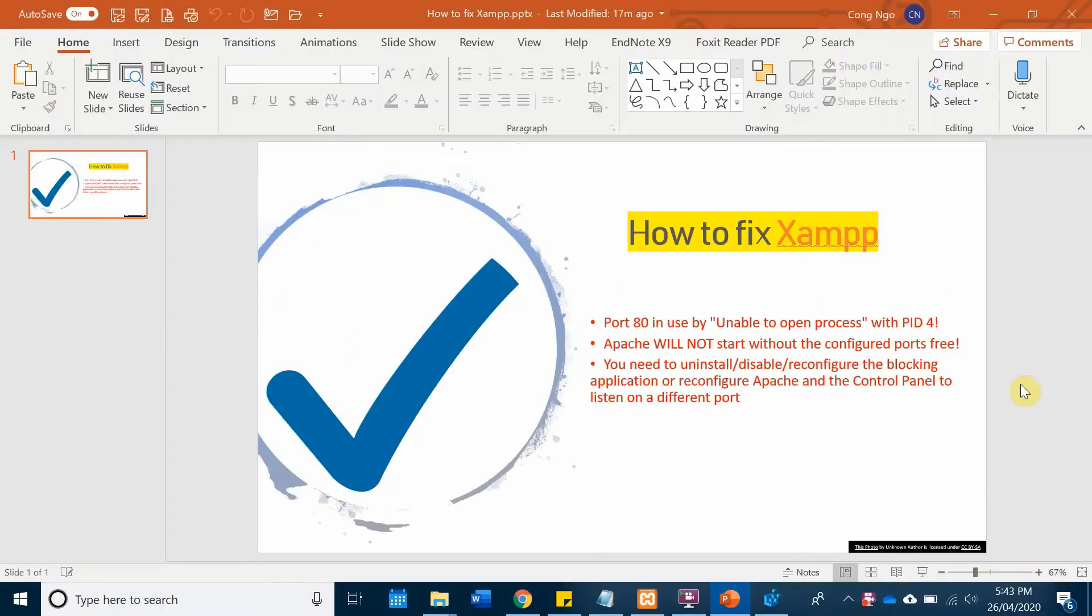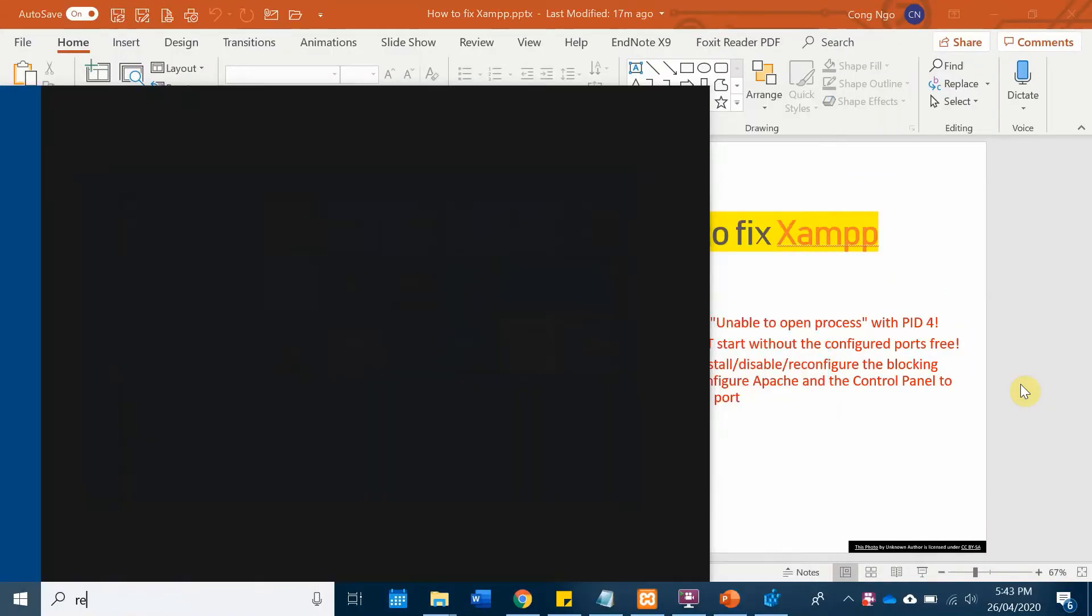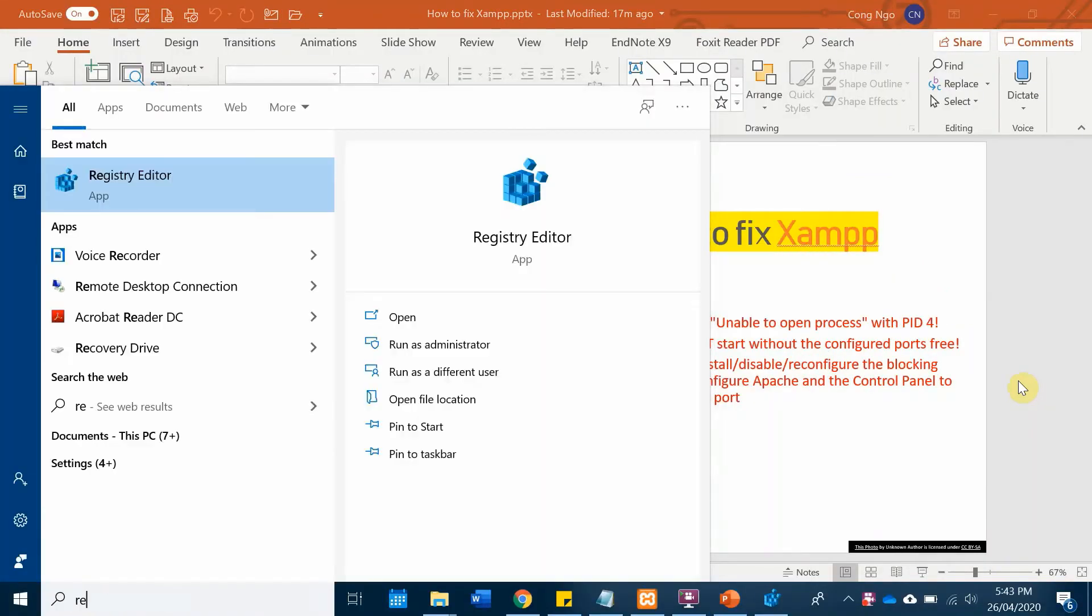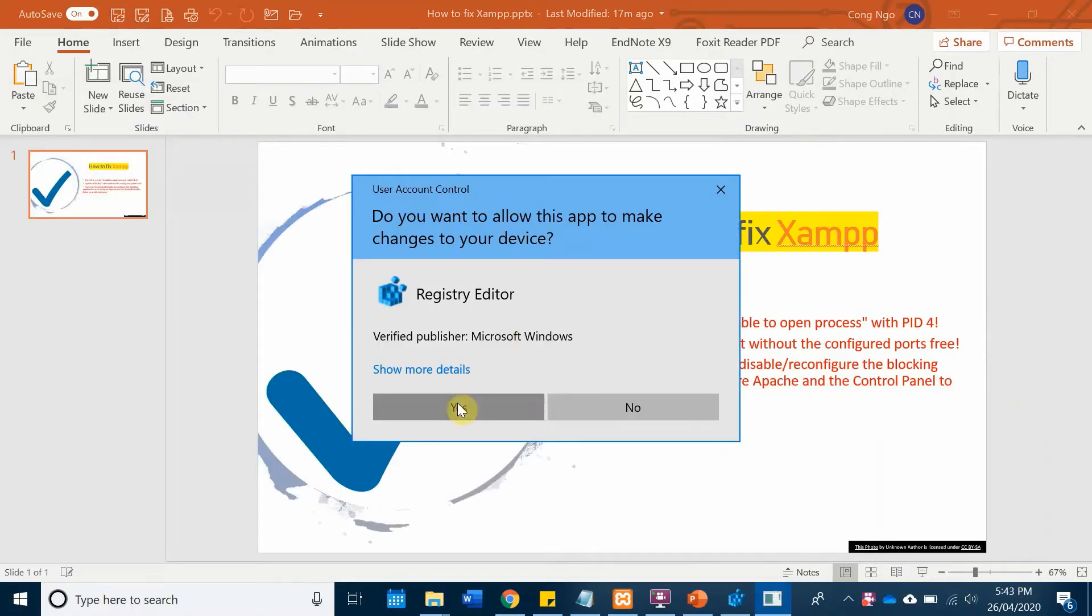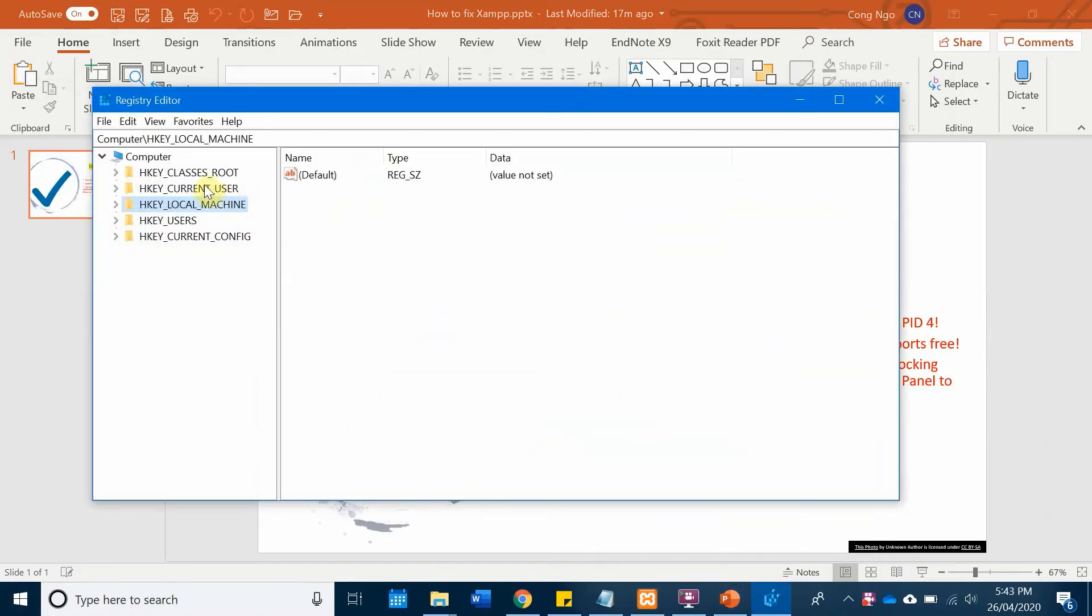You need to open the registry editor. Alright, then you need to look for the HKEY_LOCAL_MACHINE.